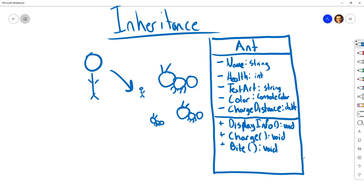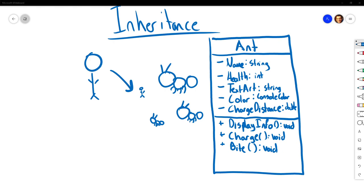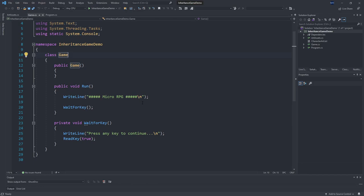So we've got our ant mapped out, meeting the designer's specifications for the information we need to store and the functionality required. We can stamp out multiple ants and put as many as we want in the game world. No new concepts have been needed yet — we haven't needed to talk about inheritance just yet. Before we get to the next designer request that will introduce inheritance, let's make this code. I'll have a starter console application linked in the description.